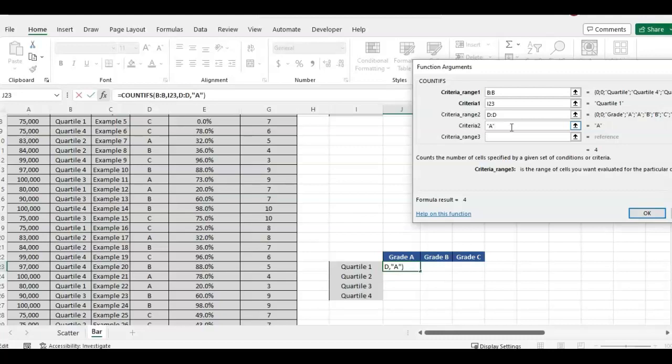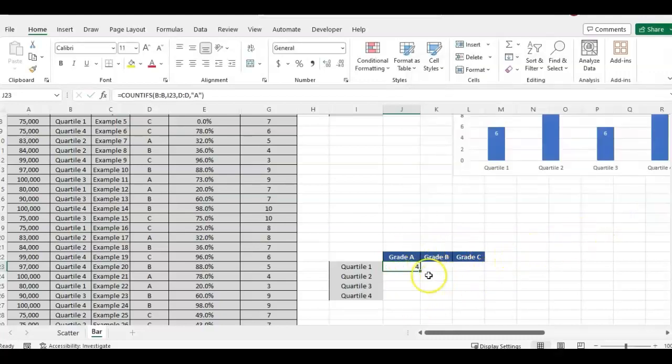So I could either update these headers to just say A, B, and C, or I could just do a quotation and A if I tab over. So I could just hard code that A in. I'll just have to update it for each column for B and C. So I'm going to click okay.